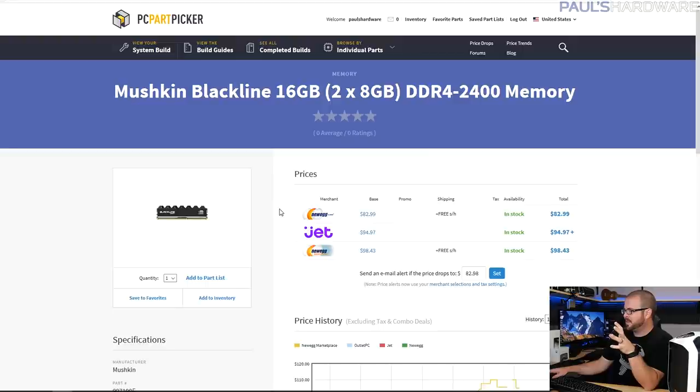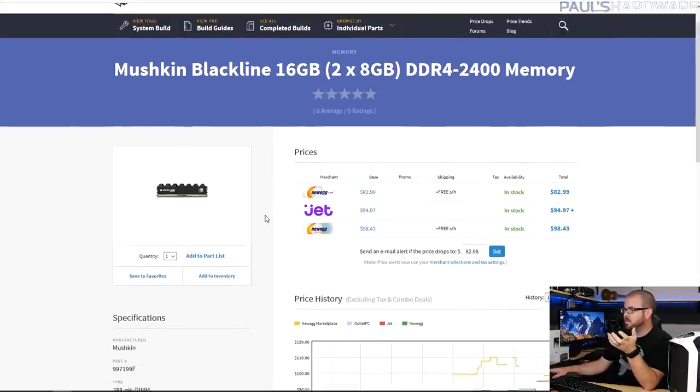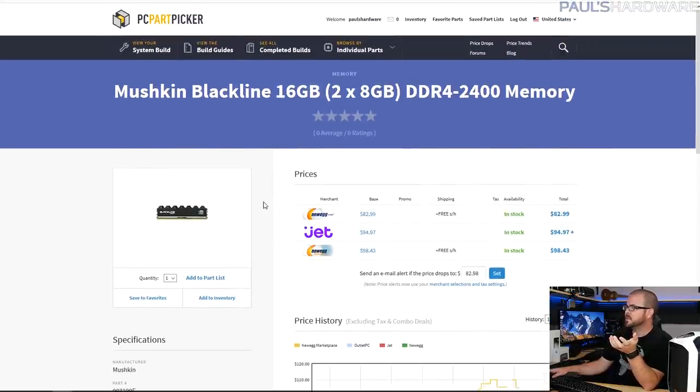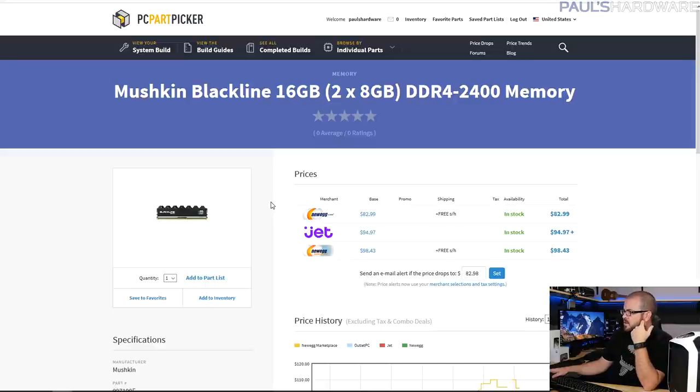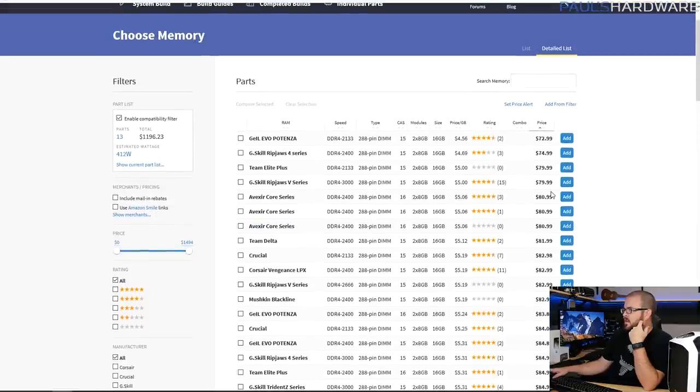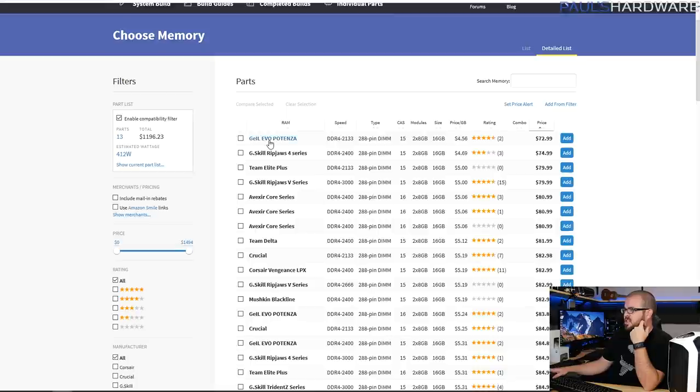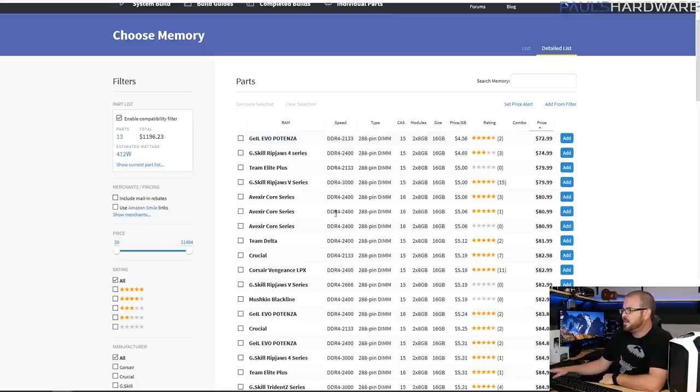So after going down most of these and finding that most of them are colors that don't match at all, I found the Mushkin Blackline. So that's probably what I would go with here, it's DDR4-2400 and it's 83 dollars. Or if you don't care about things matching, then just get the G.Skill Evo Potenza, or perhaps even something in here like, you know, that Ripjaws V Series is DDR4-3000, just a hair or two faster, so that might be worth going for too.